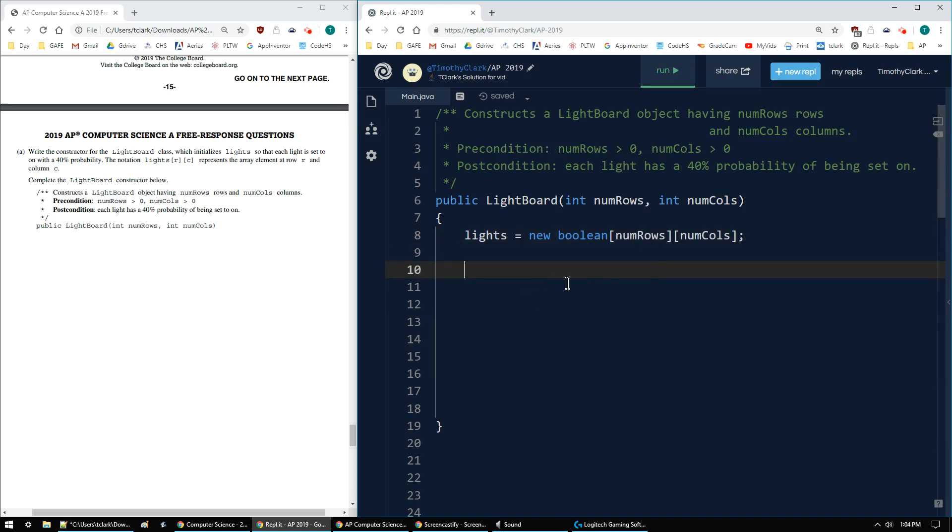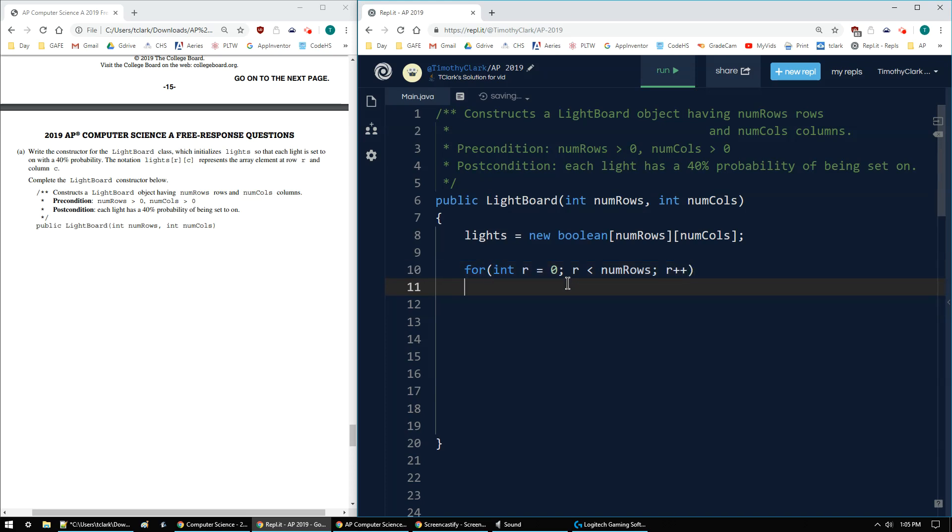Now we want to loop over that array. It's a row first. And I'm using numRows.